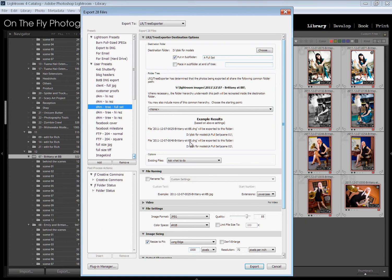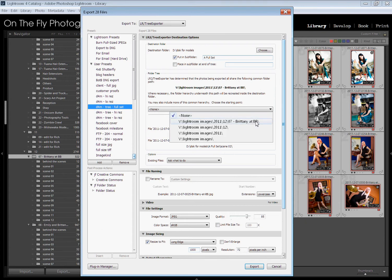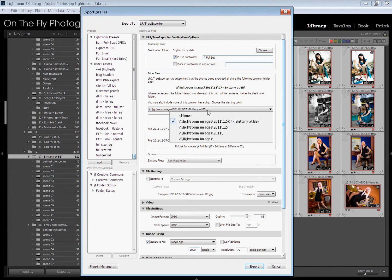It's showing me right here that this file is going to be exported to this path. It's going to be D, disk for models, a full set, scene one. D, disk for models, a full set, scene two. Okay, I want the 07 Brittany in there. So if we go in our options right here, and this is what seems sort of counterintuitive.